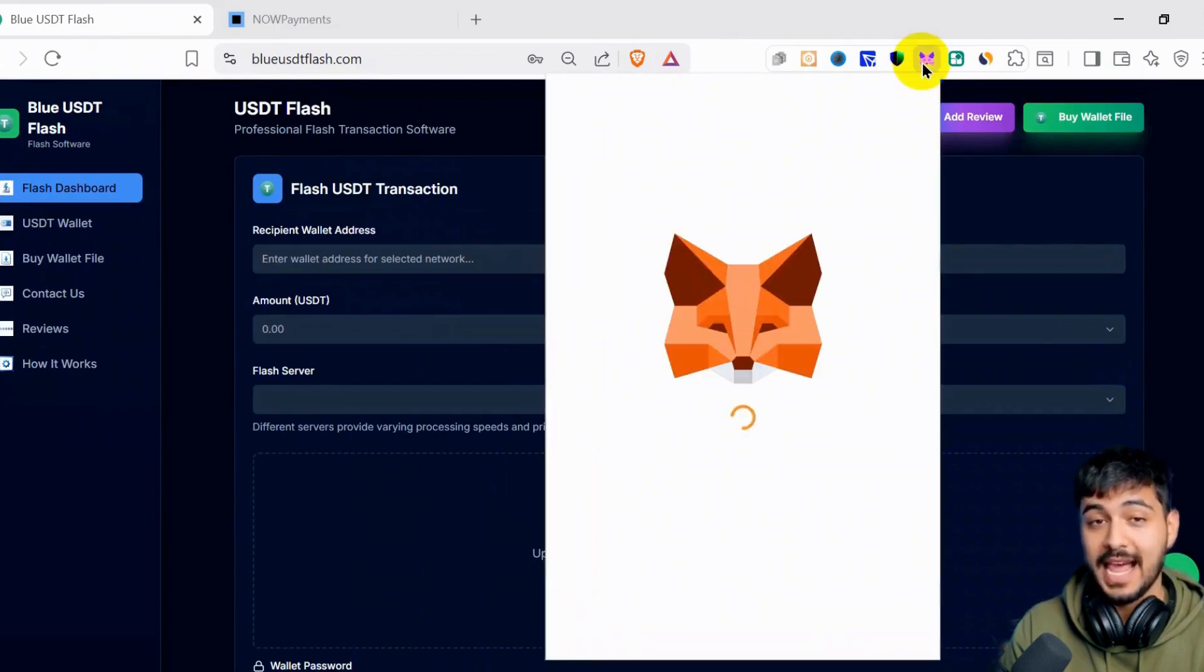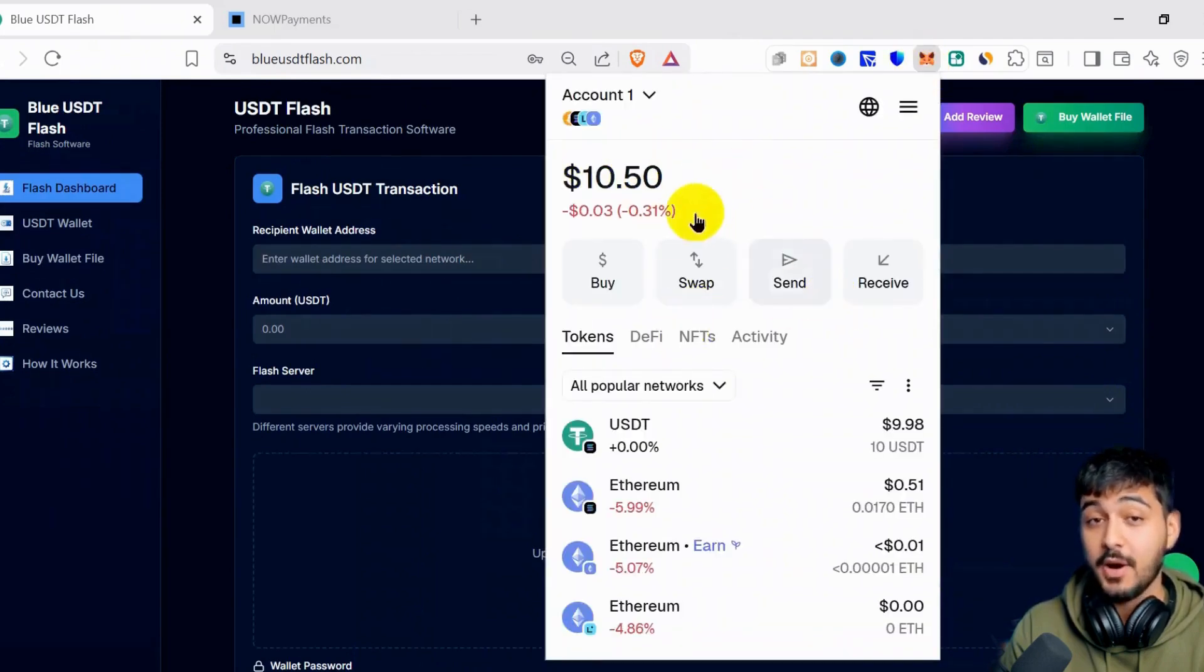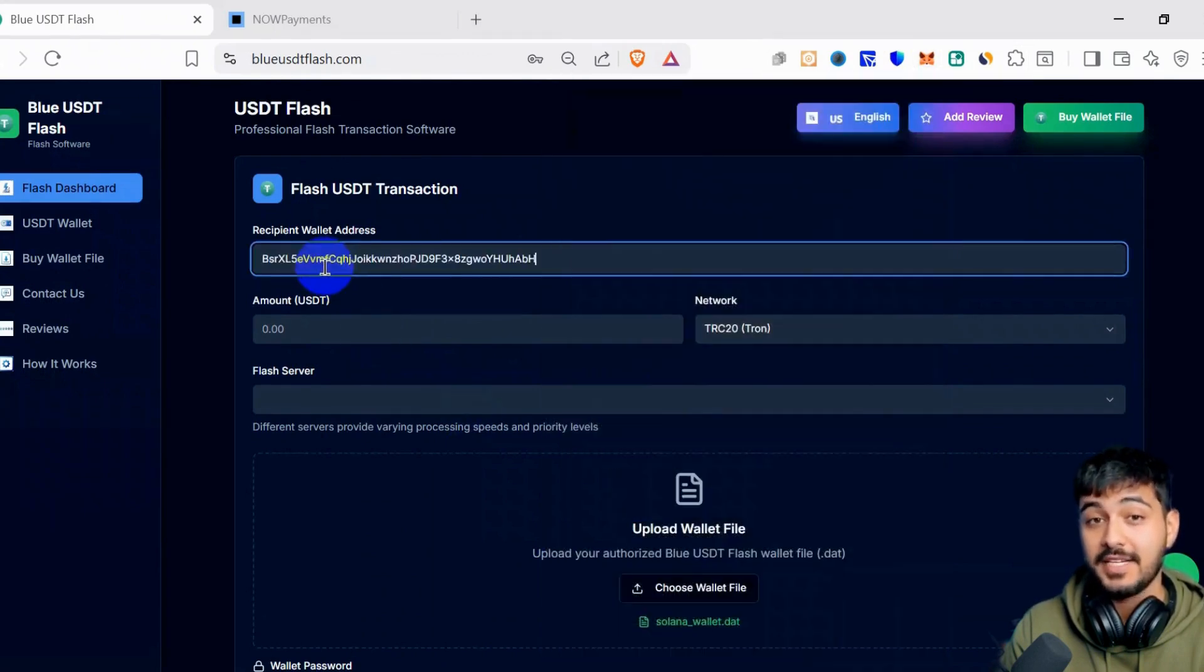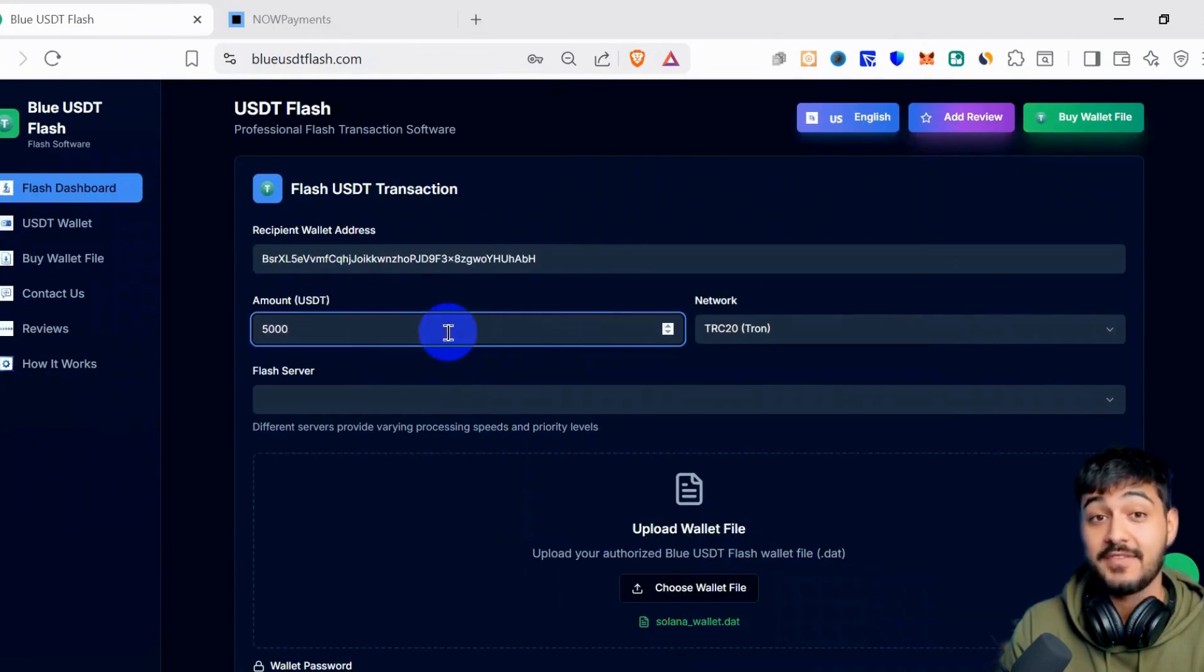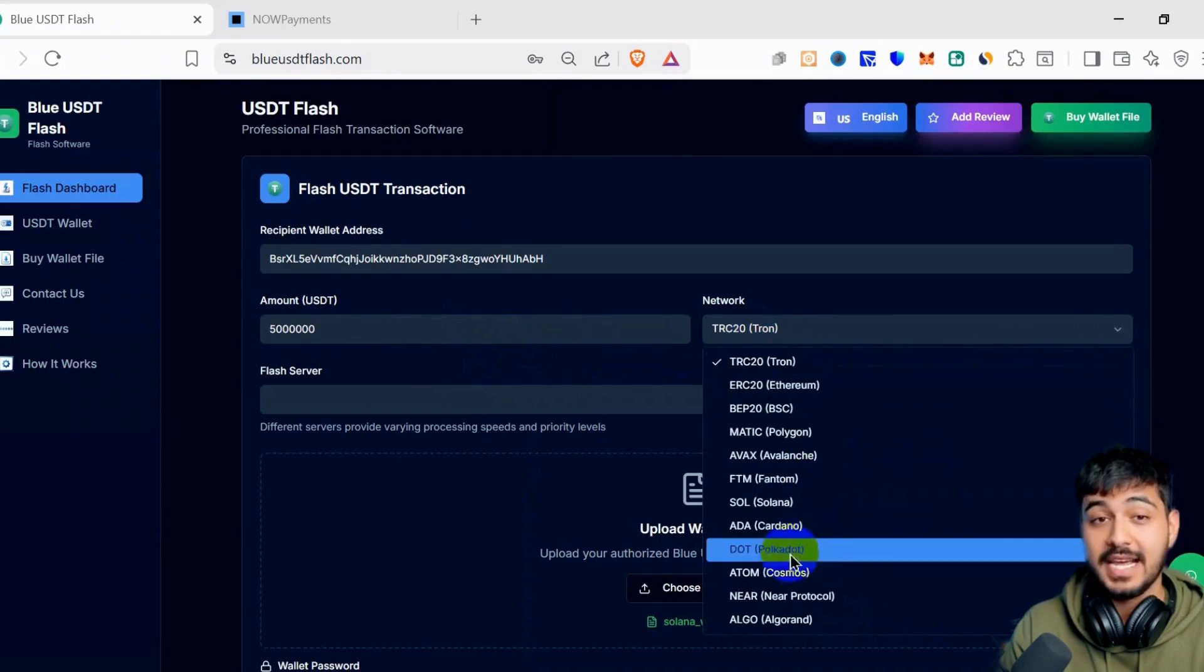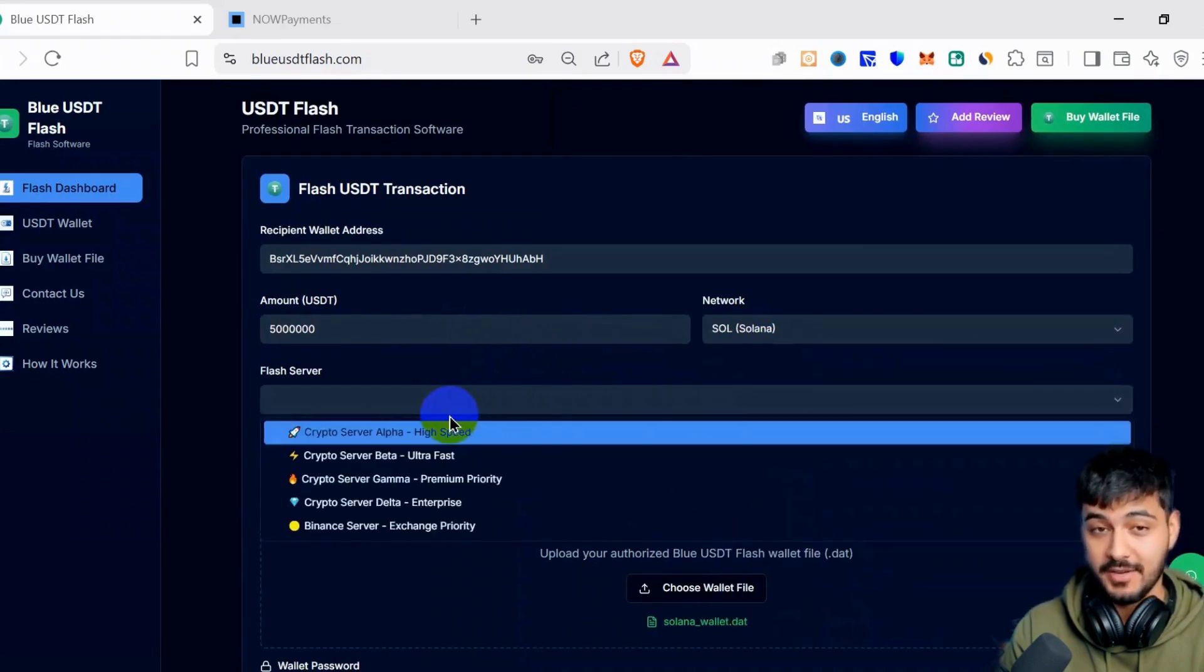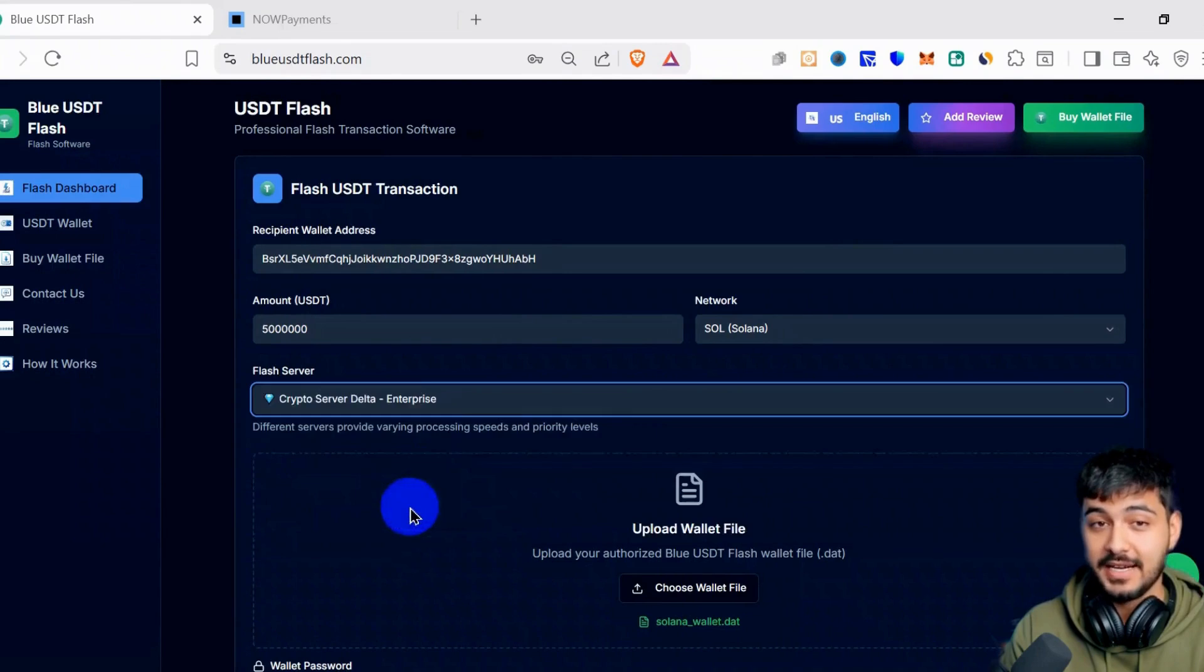I will open my MetaMask, and this is my balance in my MetaMask. I will click Receive and copy the Solana address. I will paste it here. Amount, I will take 5,000,000 USDT. Network, I will select Solana. Flash server, I will select CryptoServer deal, and I will click Flash Send.